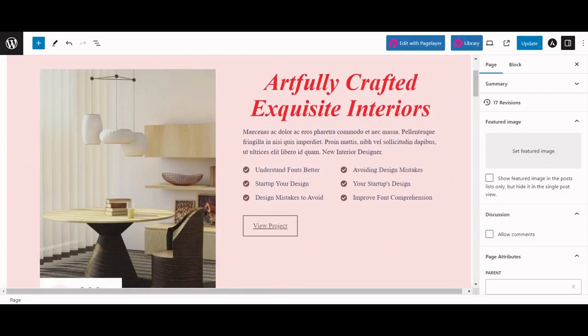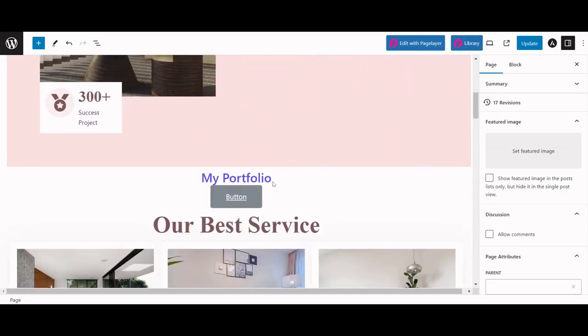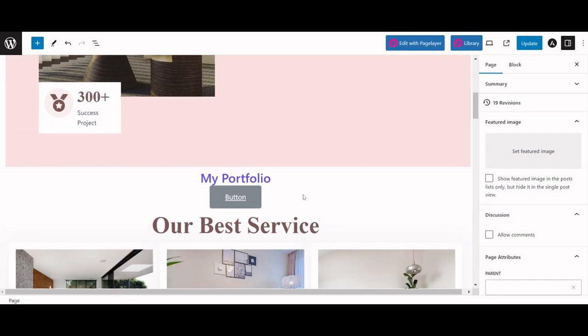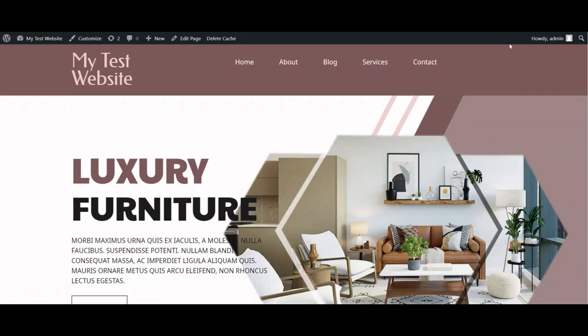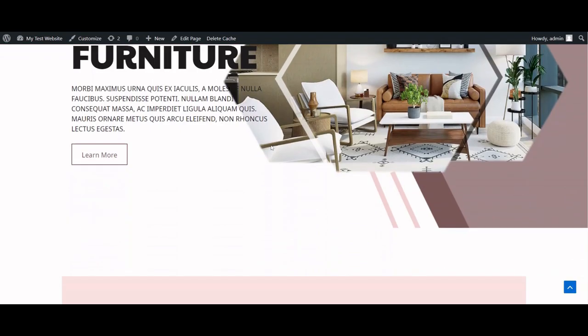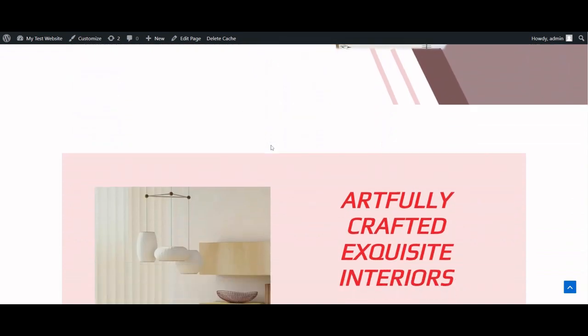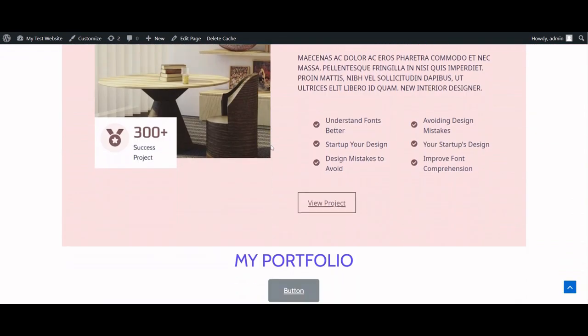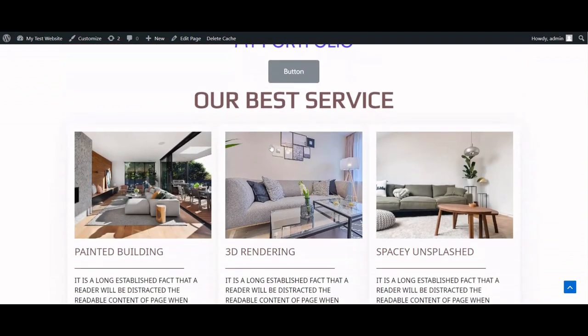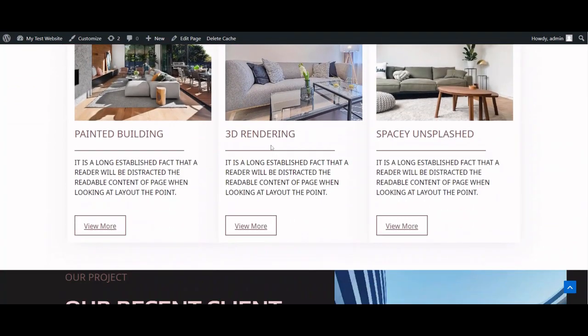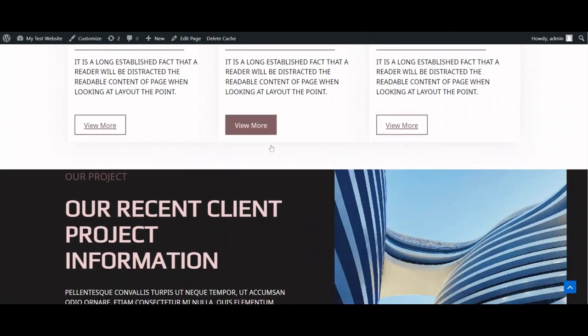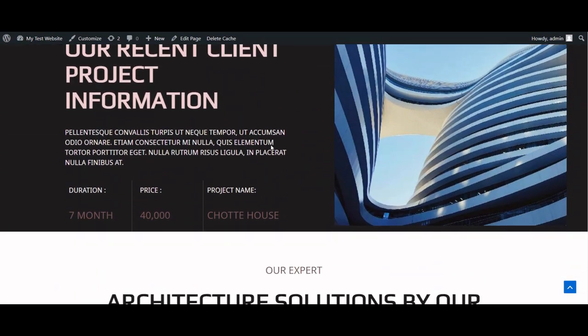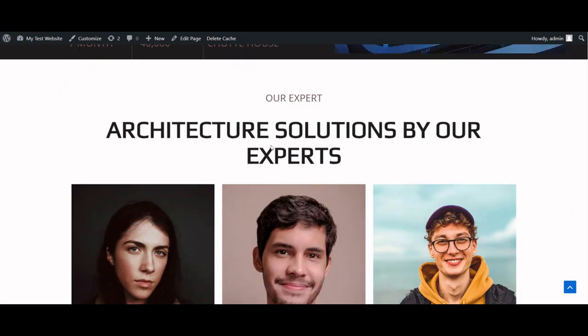You can view the updated page in the Gutenberg editor. You can conveniently preview the page by simply clicking on the designated icon. This feature allows you to assess how your changes will appear before finalizing them, ensuring a seamless editing process.